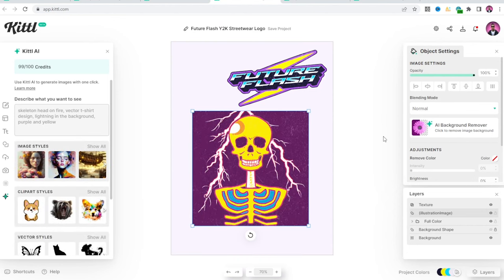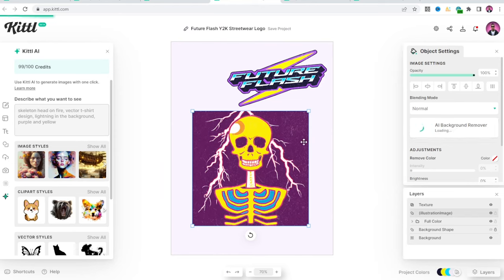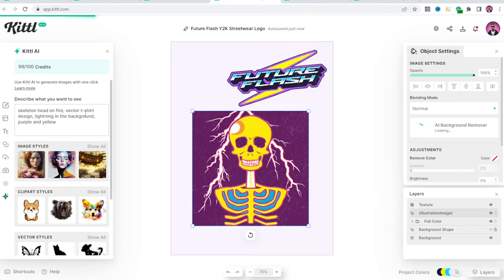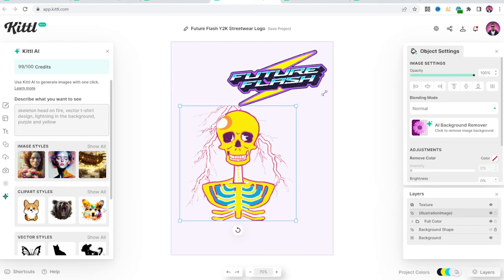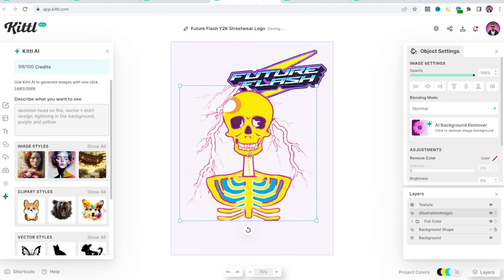So now they have the AI background remover. Let's go ahead and remove the background. I always like to type in vector t-shirt design because it generates a flat image instead of a photo realistic one. And it's something that's more usable when it comes to a t-shirt print.